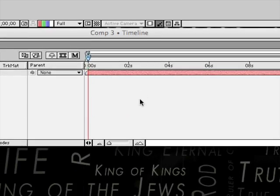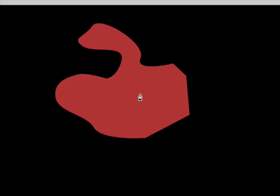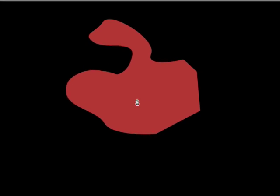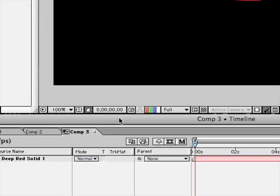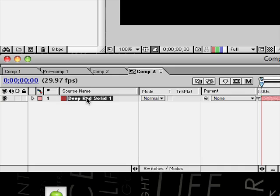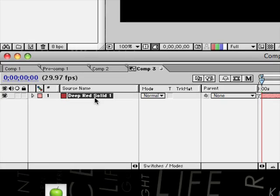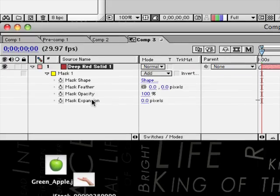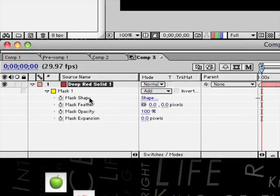There we go, that's our really nice mask. And I'll tell you a bit more about mask settings. If you click on this solid, click M twice, it comes up with all these mask settings.